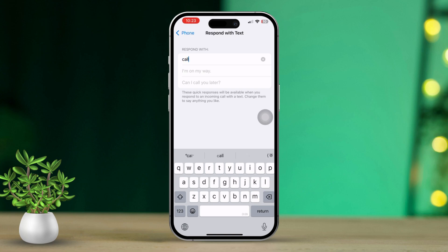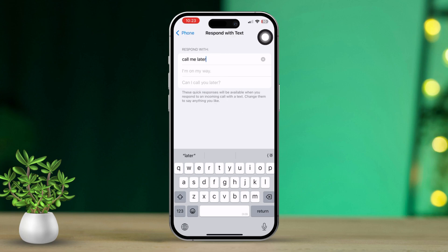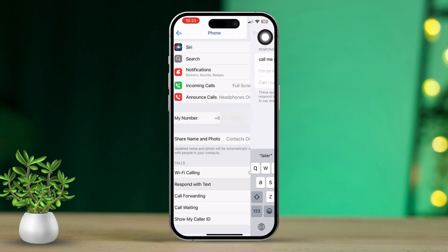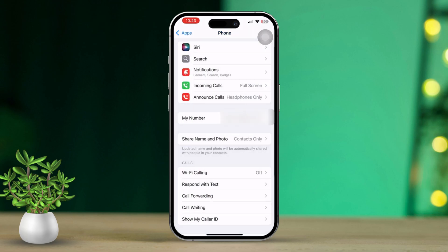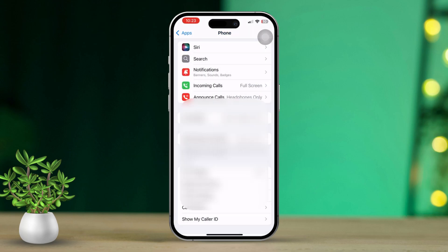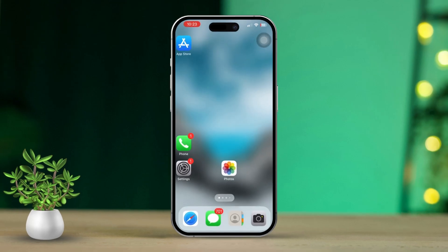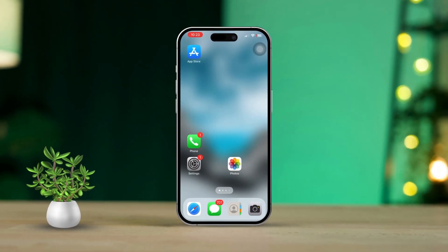And that's it! Now you know how to reject an incoming call with a text message on your iPhone. If you have any questions or need further assistance, just drop a comment below — I'm here to help. Thanks for watching, and I'll see you in the next video!